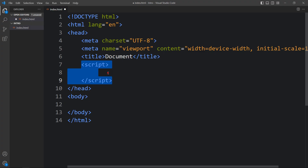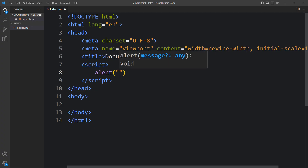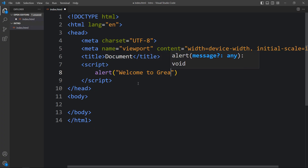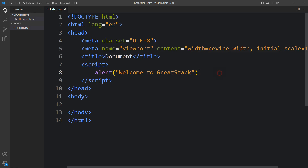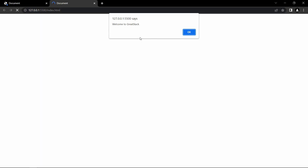Within this script tag, we can add our JavaScript code. So let me add one line of JavaScript here: alert('Welcome to Great Stack'). This JavaScript code will give instruction to the browser to alert this message, 'Welcome to Great Stack'. Let's open this web page. You can see this message — 'Welcome to Great Stack' — click OK.